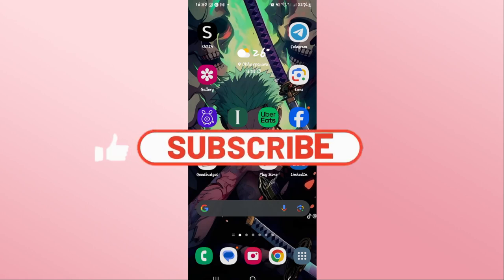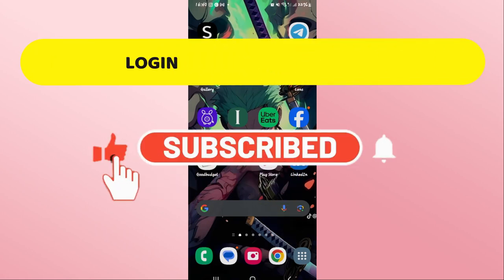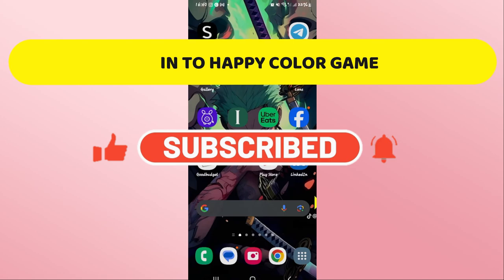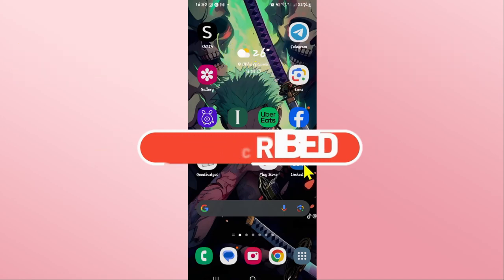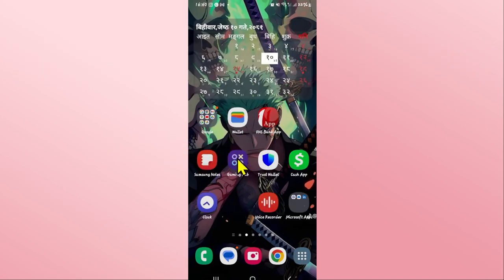Hello everyone and welcome back to another video from Crazy Gamer. In this video I'm going to show you how to log in to your account on the Happy Color game. So let's get started right away.